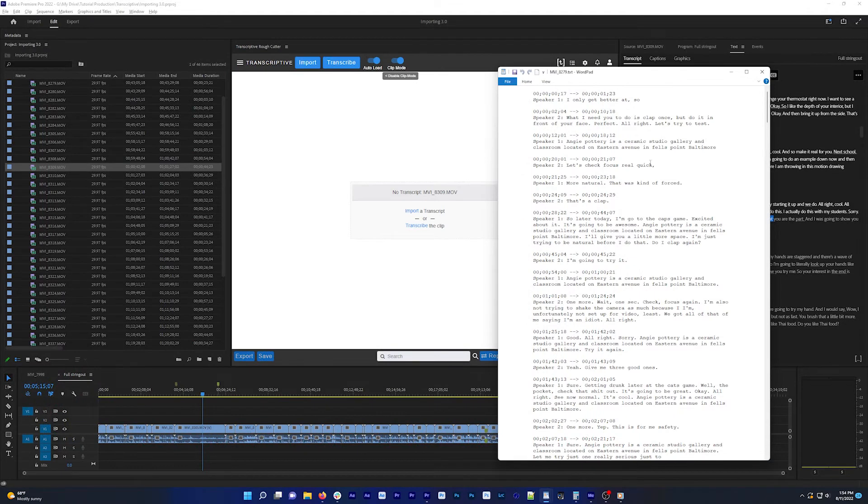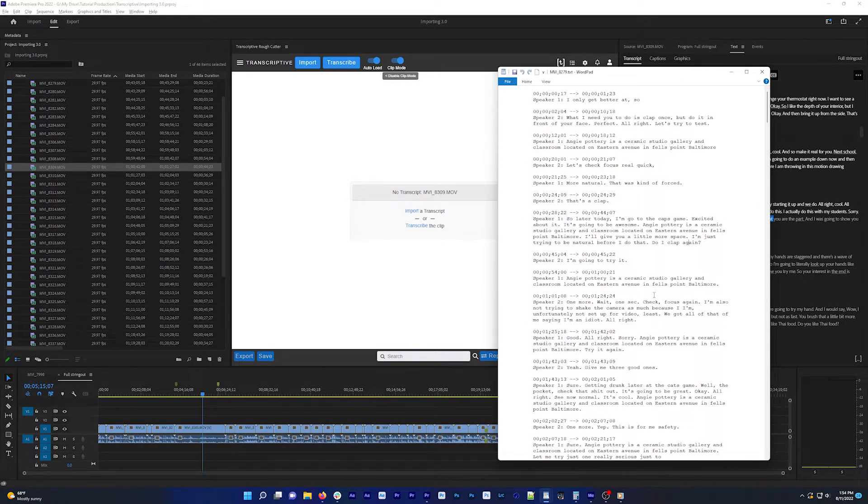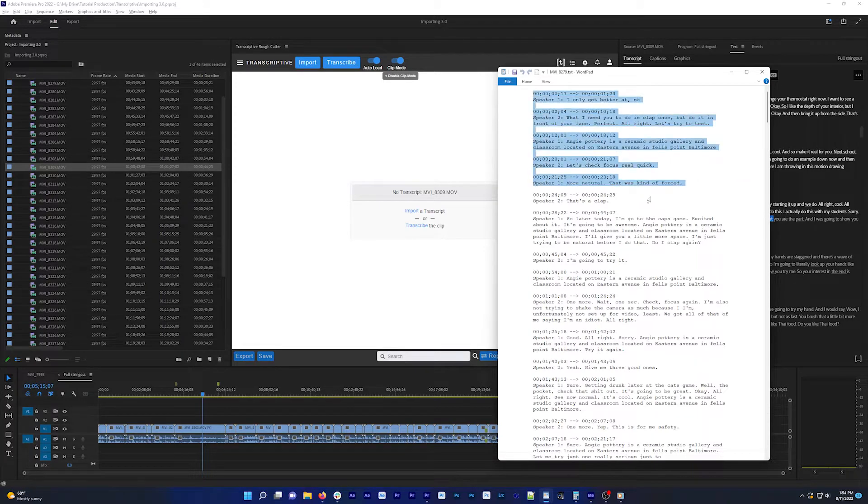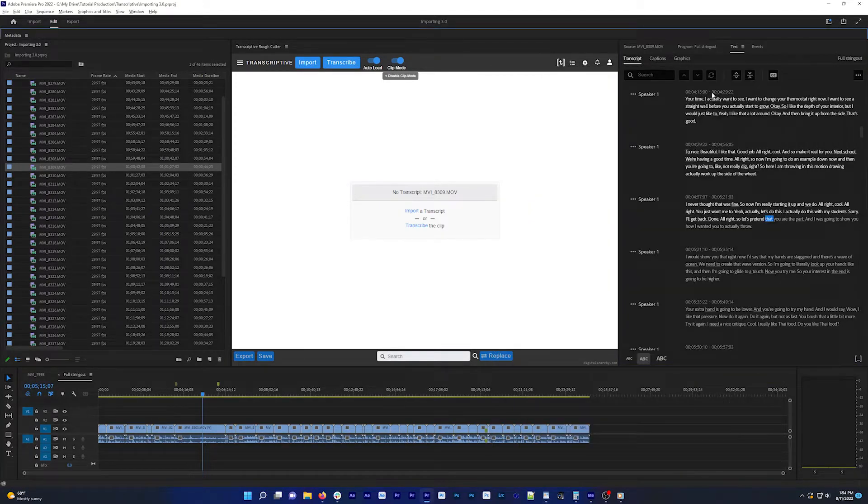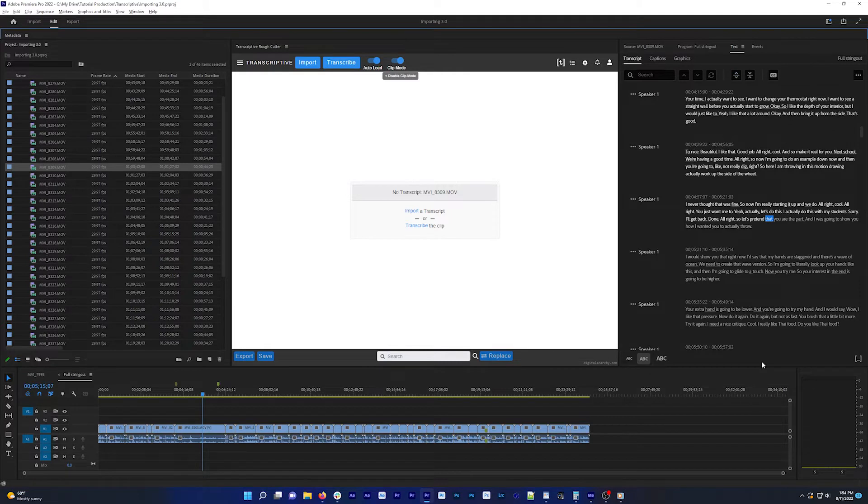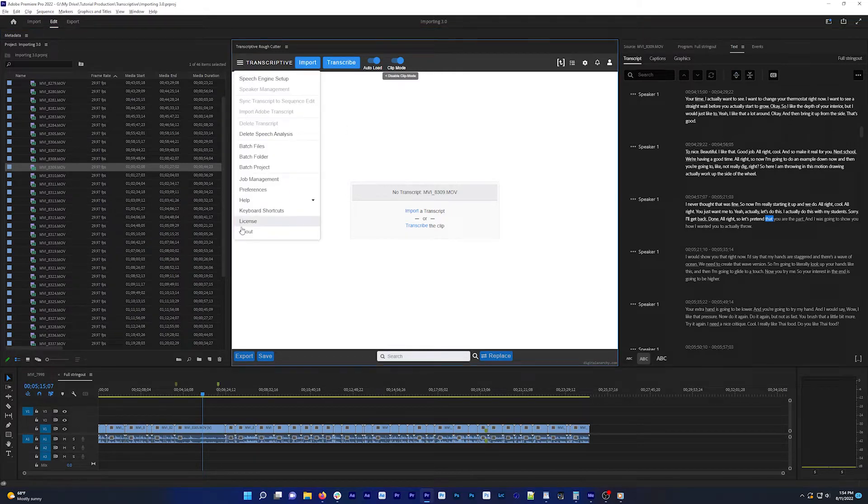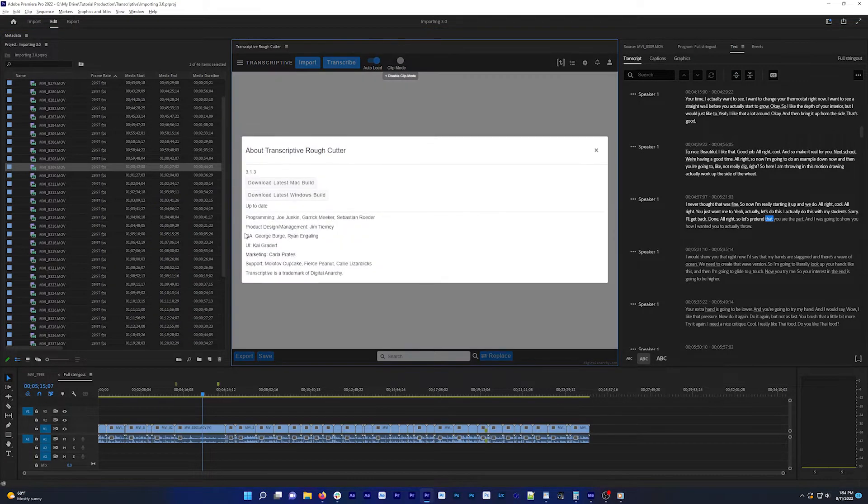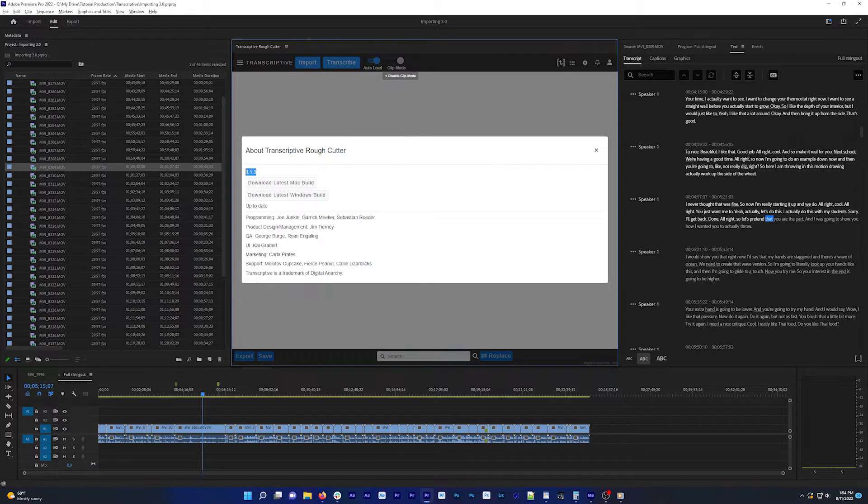In this tutorial, we're going to quickly go over how to import existing transcripts into Transcriptive, like if you have an existing text or SRT file, or a transcript created with Adobe's text panel. This is going to be using Transcriptive 3.1.3. If you have an older version of Transcriptive, you'll want to download this version from our website, digitalanarchy.com.